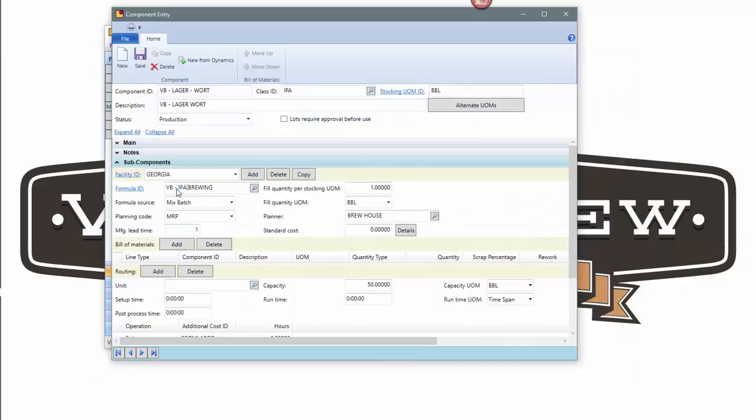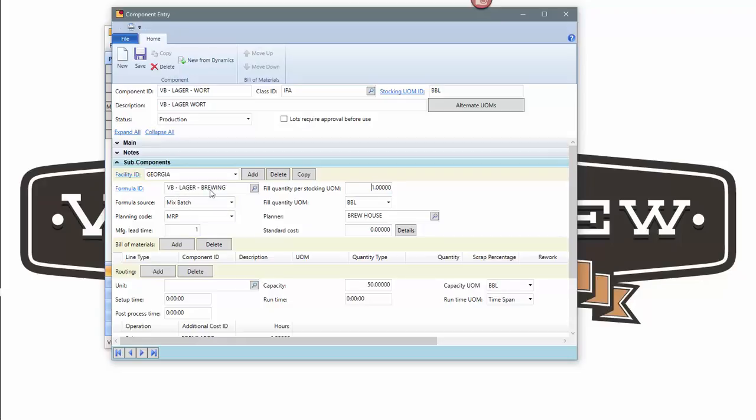Once I've done that, I can come in and change out my formula. I can just come in and say lager as an example. I've now just associated that formula, VB lager brewing to this wort, save the record, and I'm done.